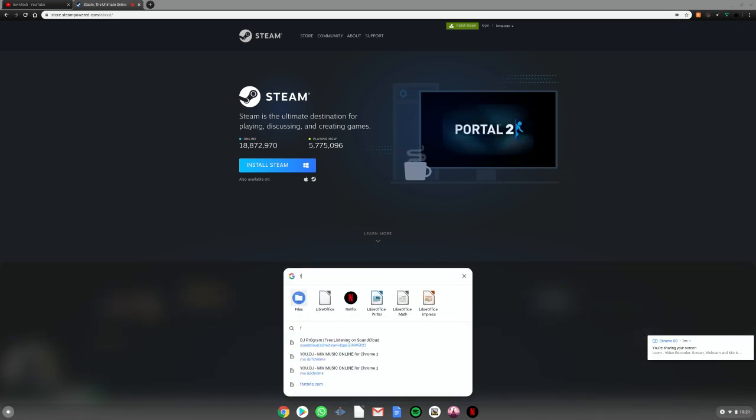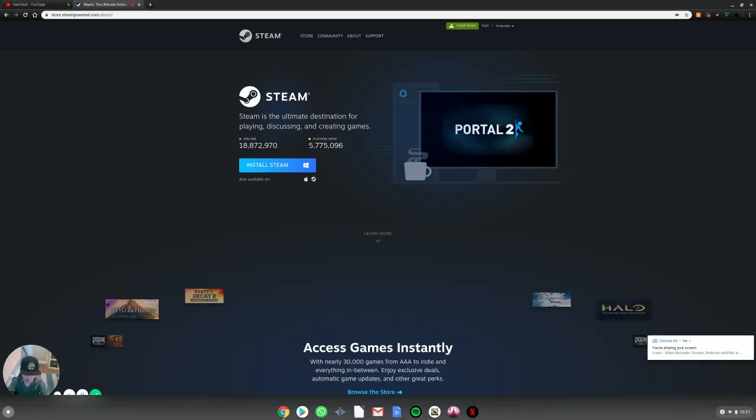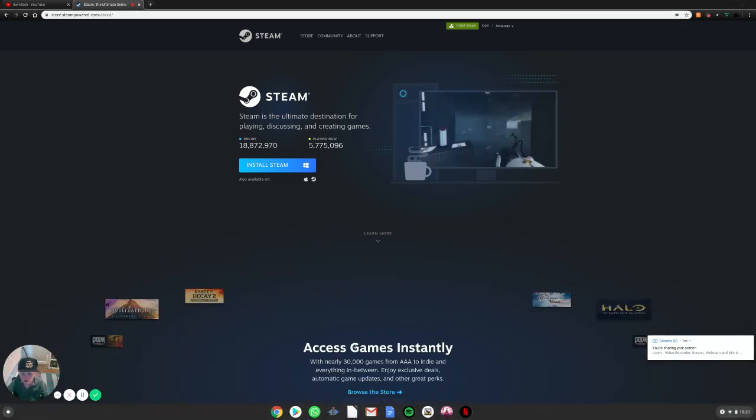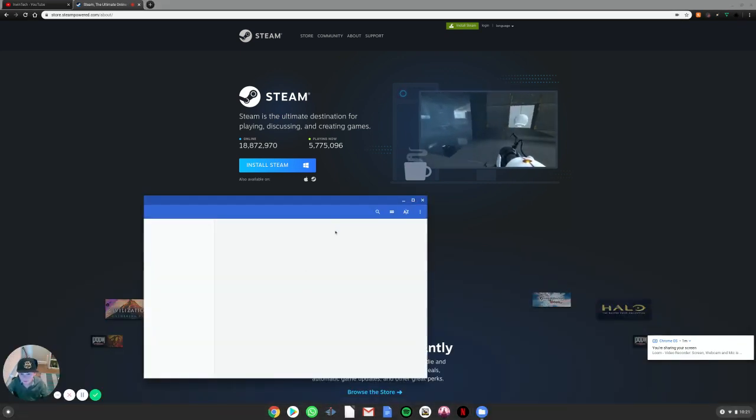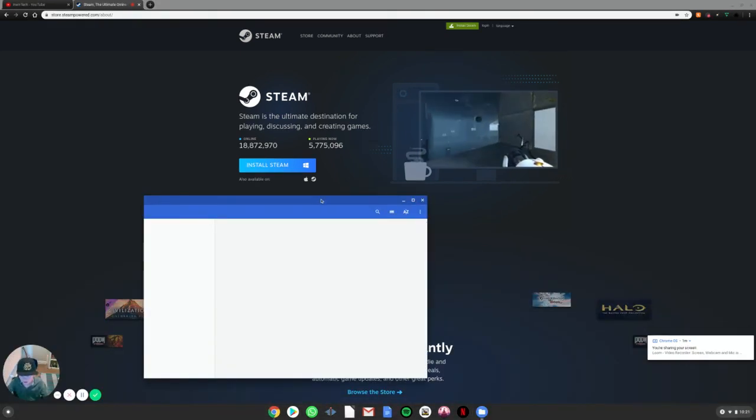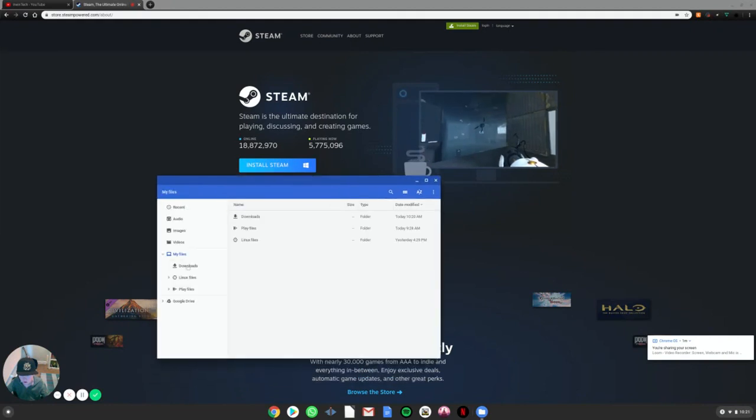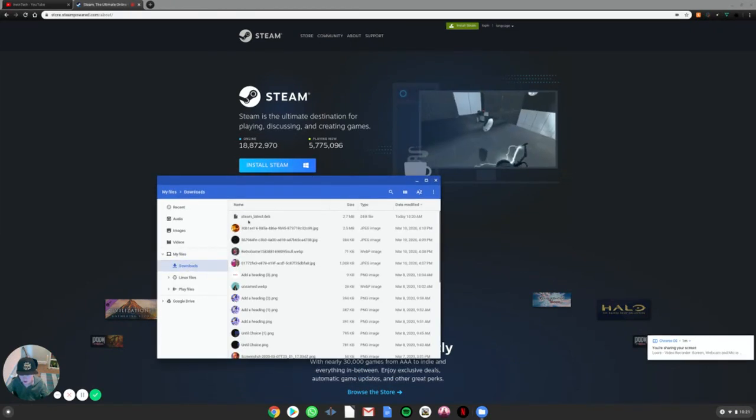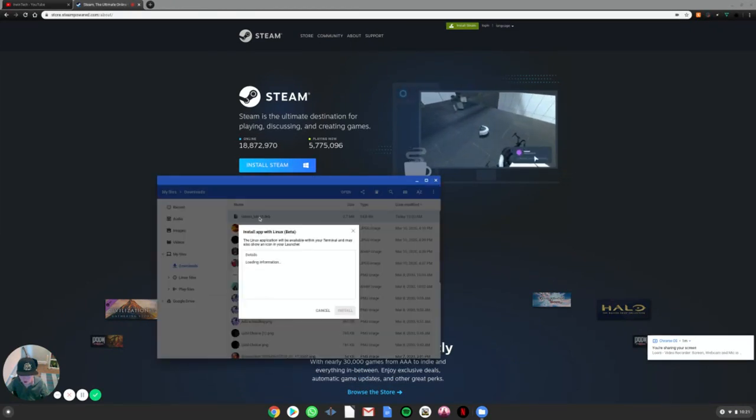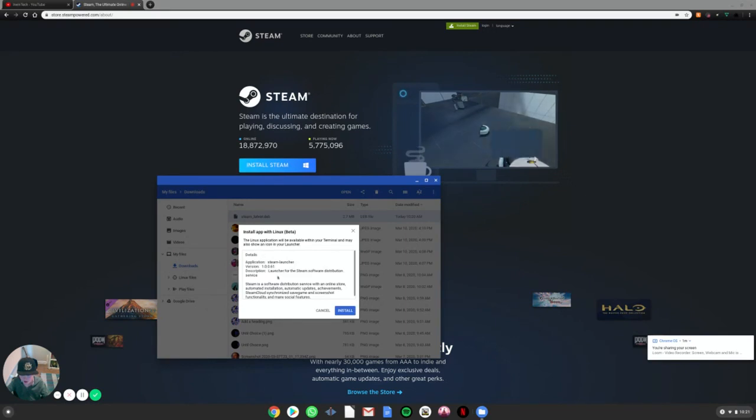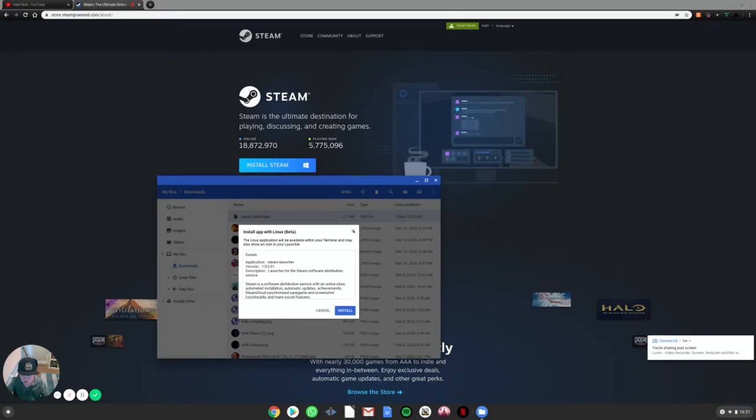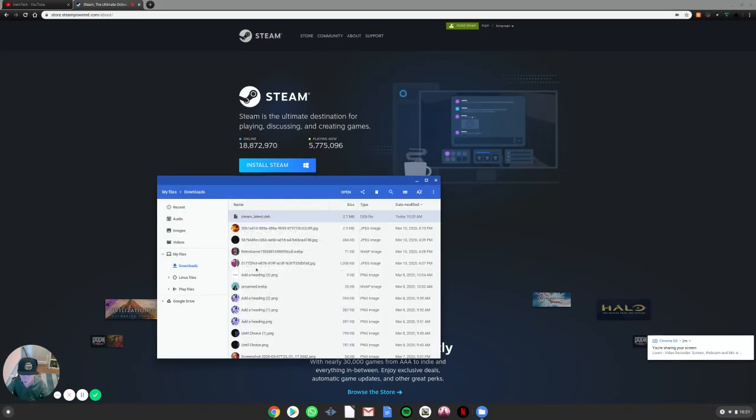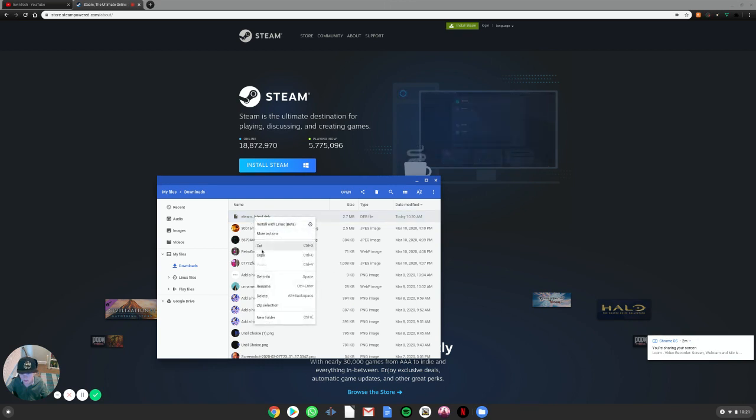Then go to files. You're going to go to your downloads. Then do not double click this. You can right click it and say install with Linux beta.